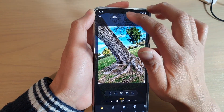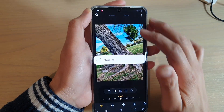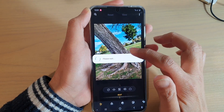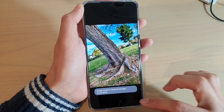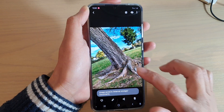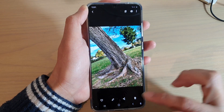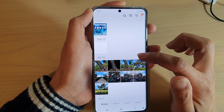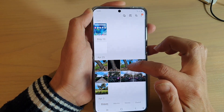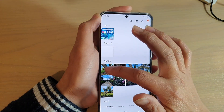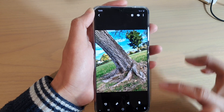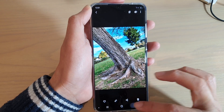Once you're happy, tap on the save button and that will save the photo as a new copy, leaving the original untouched. This is the original one and this is the new one that has just been rotated.